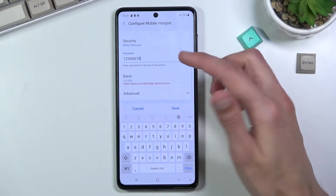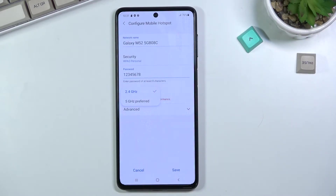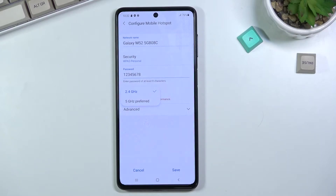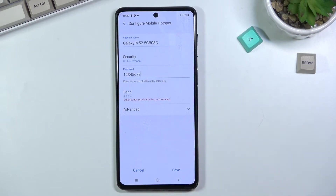Lastly, we have the AP band — a choice between 2.4 and 5 GHz. I would recommend setting it to 5 GHz, which gives you a faster and more stable connection. The downside is that not every device supports it — if the device you're trying to connect can't see your hotspot at all, that means it doesn't support 5 GHz.